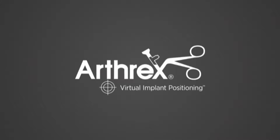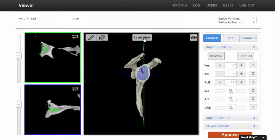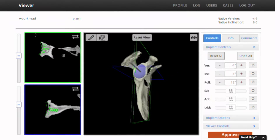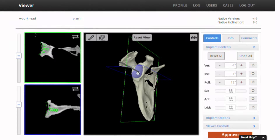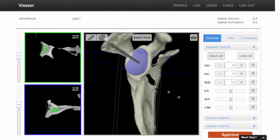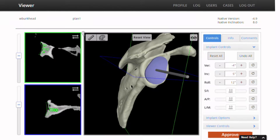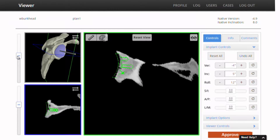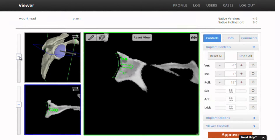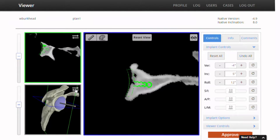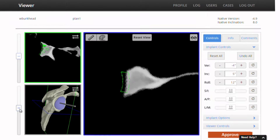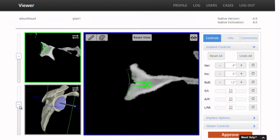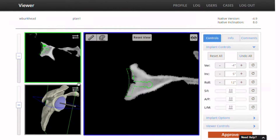Hi, this is Buzz Burkhead. I'm at the Carroll Clinic Center. This is the Arthrex VIP planning platform and we pulled this up and here we have a 3D model. This is real-time. You turn in a CT scan that's a one millimeter slice CT scan and then within 24 hours you get notified that the plan is up and then you're able to customize it at will. It's a very flexible, very user-friendly platform.